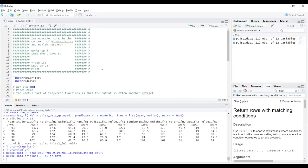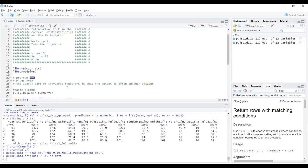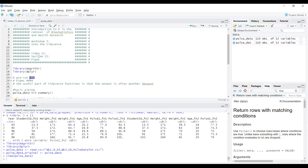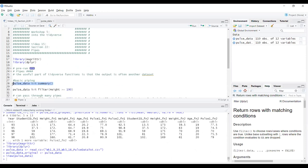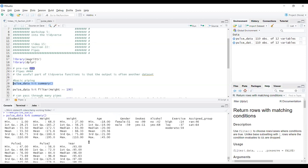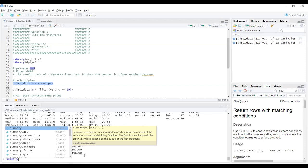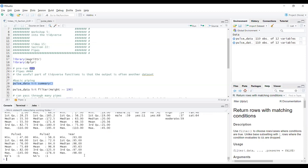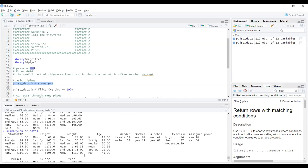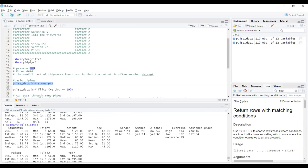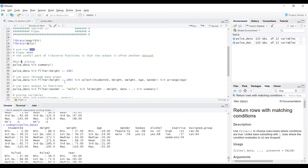Let's jump across to RStudio, where I've got my pulse data object in my environment already. What we're going to do first is pass the data set to the summary function. This is really the equivalent of saying summary(pulse_data) — the exact same thing. In this most basic sense, you go from summary with pulse data in the brackets to pulse data piped to summary, where the pipe takes the whole data object and gives it as the first input to summary.